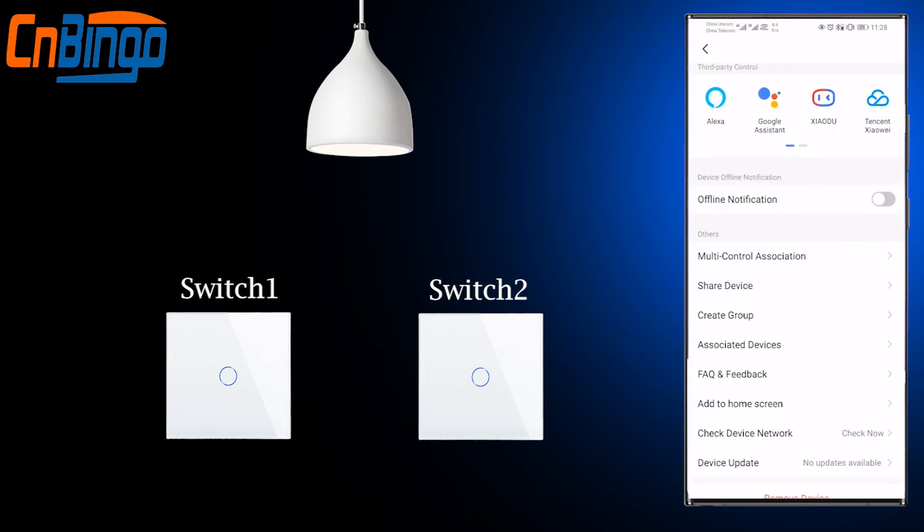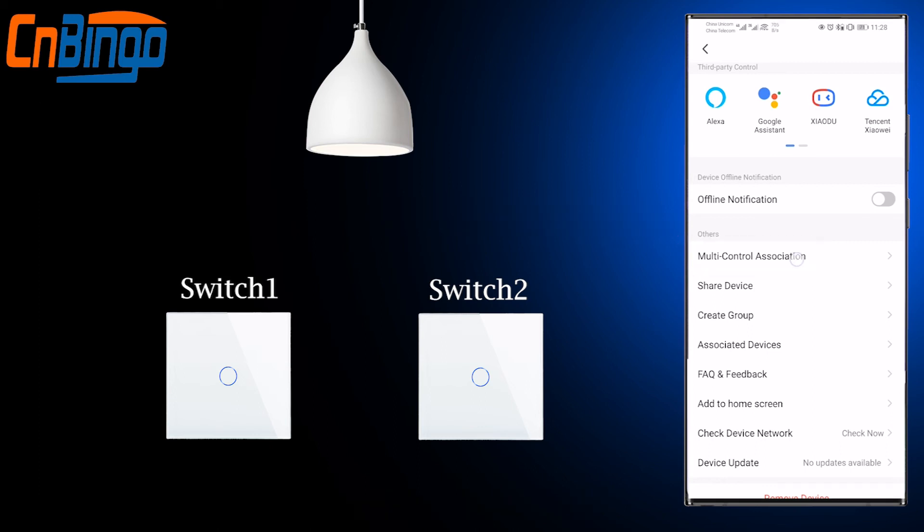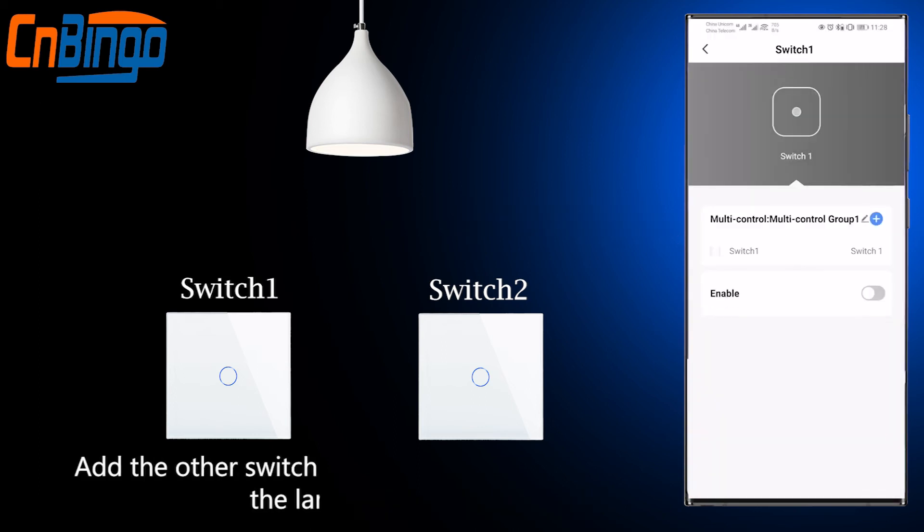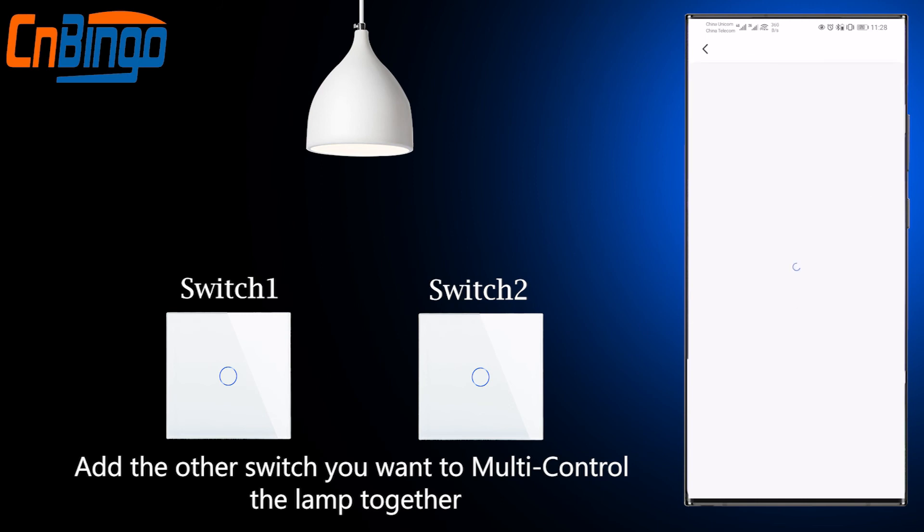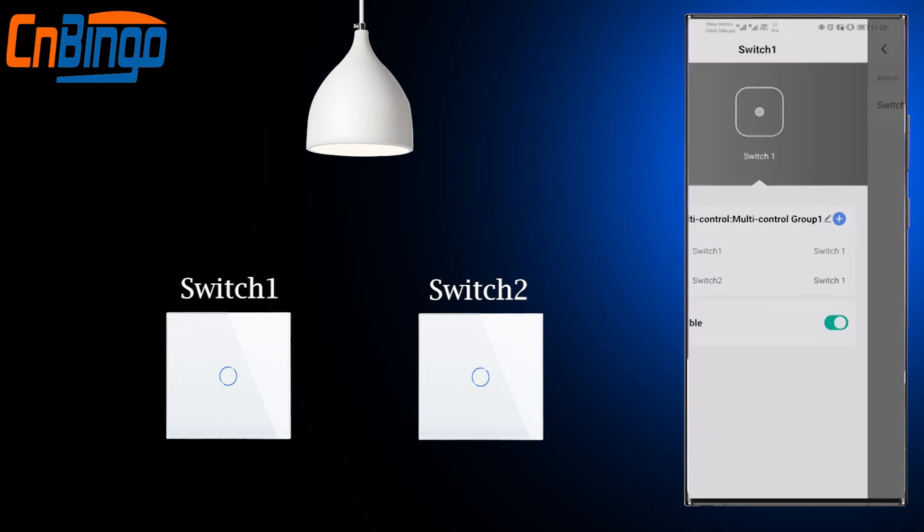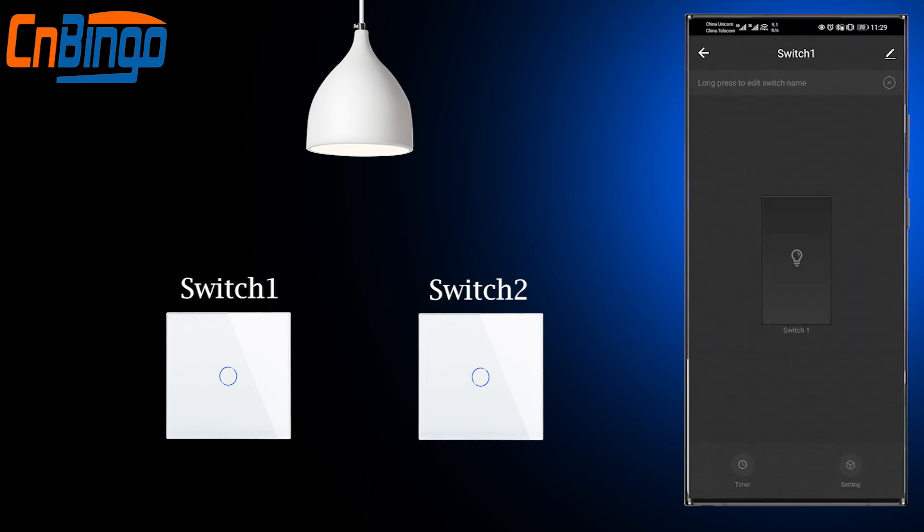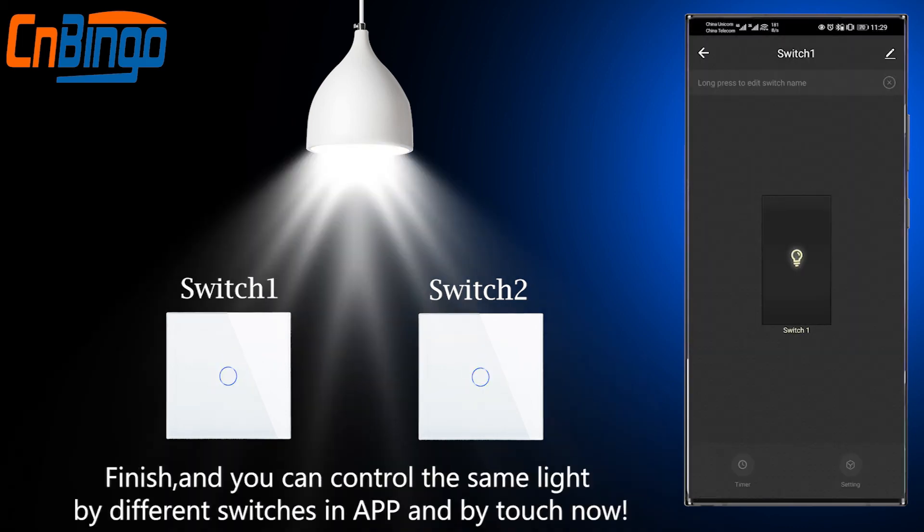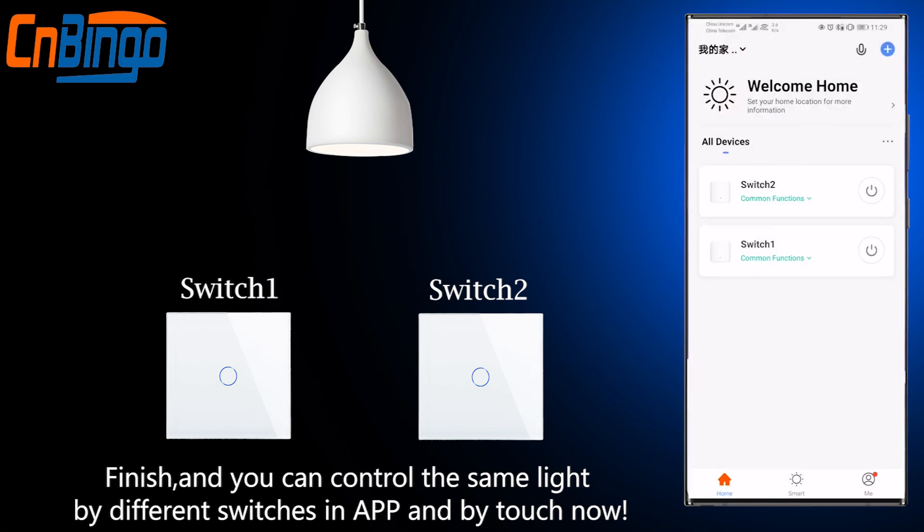Choose Multi-Control Association in the app, add the other switch you want to multi-control the lamp together, and finish. You can now control the same light by different switches in the app and by touch.